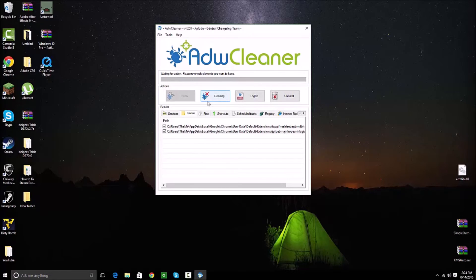And when it pops back up, go ahead and just click on Uninstall, and it uninstalls AdwareCleaner from your computer. I still have it — I keep it on my computer — but just in case, for any reason, if you don't want it on your computer, just click the Uninstall button and it immediately uninstalls itself.